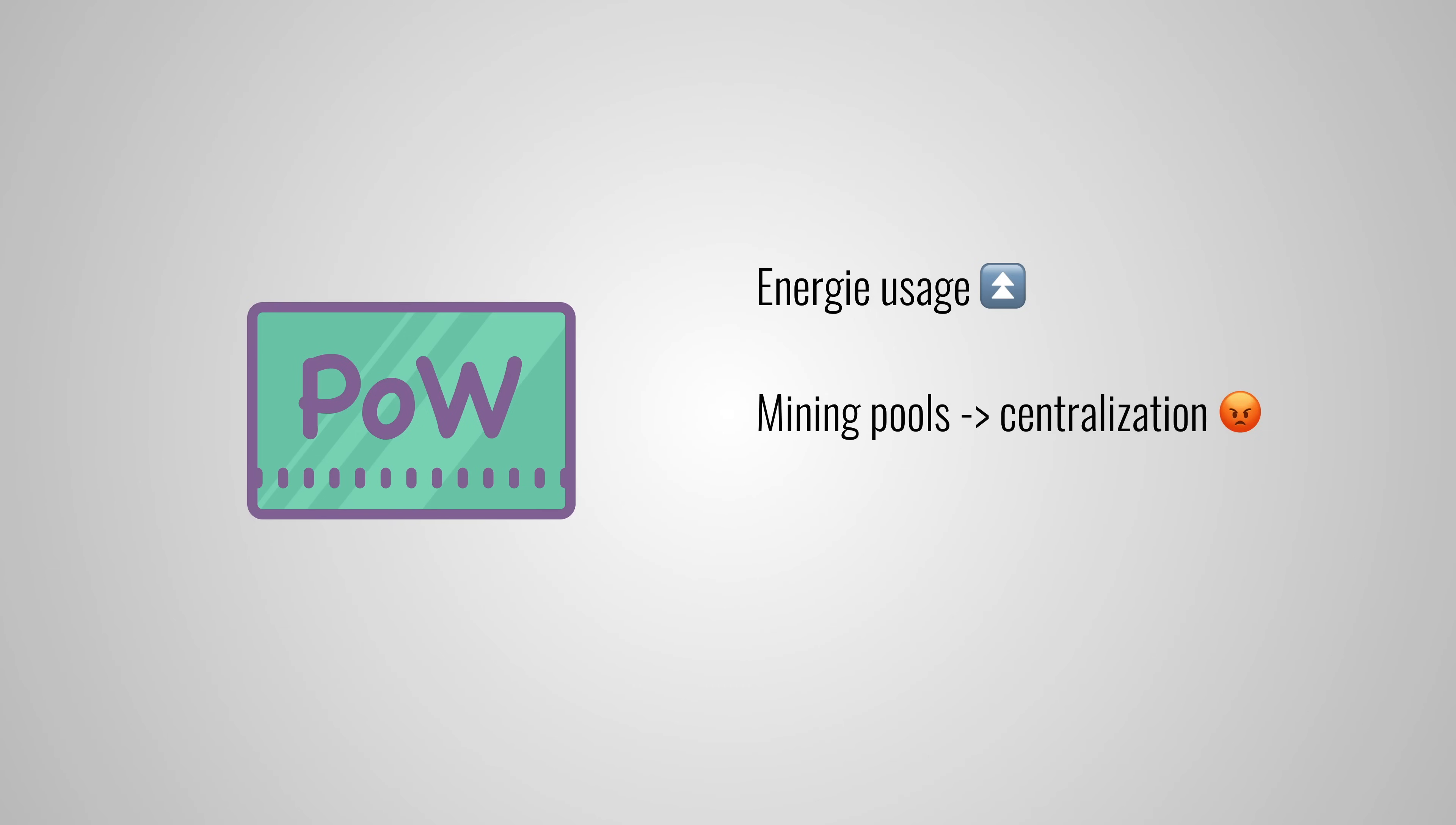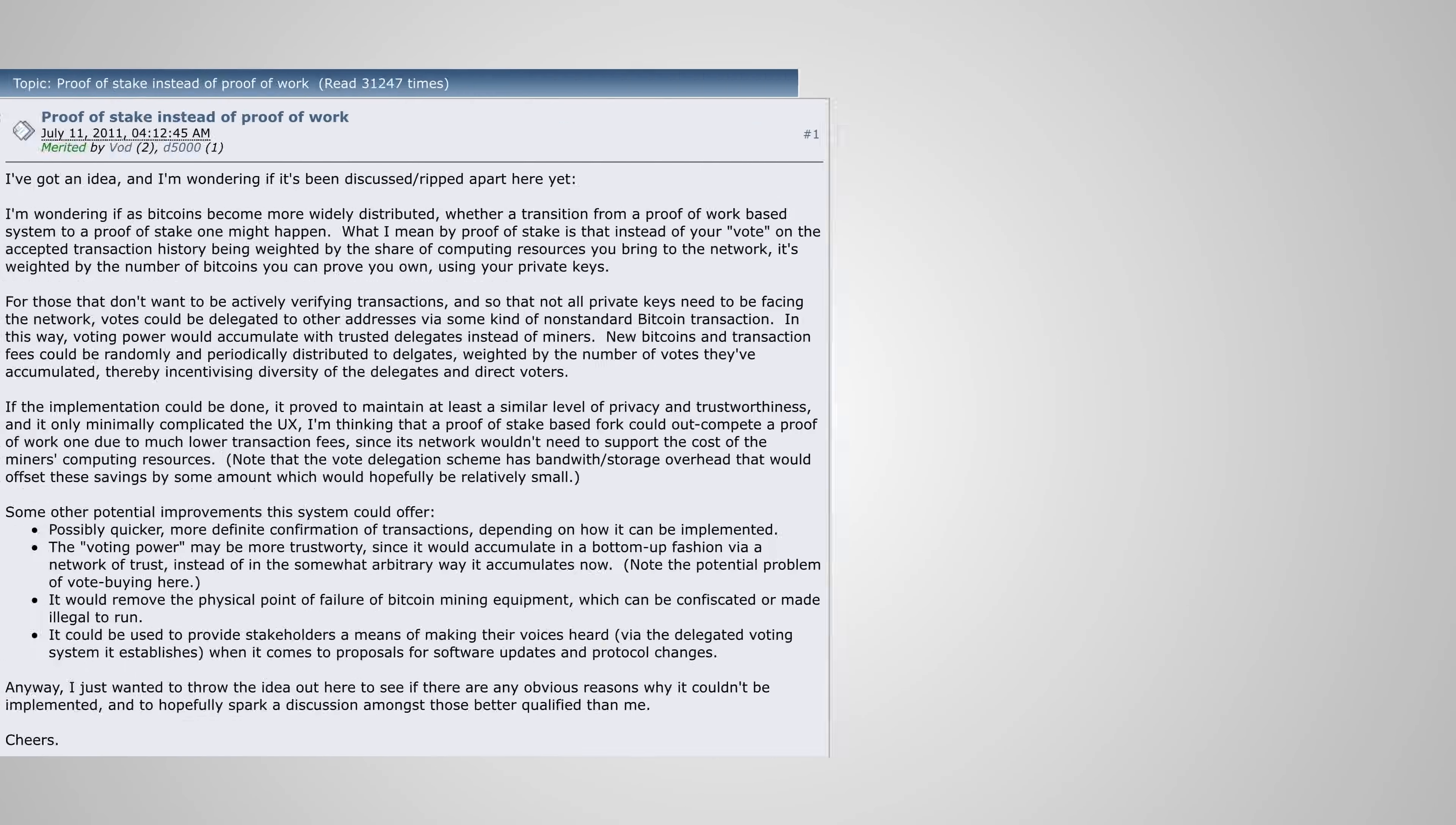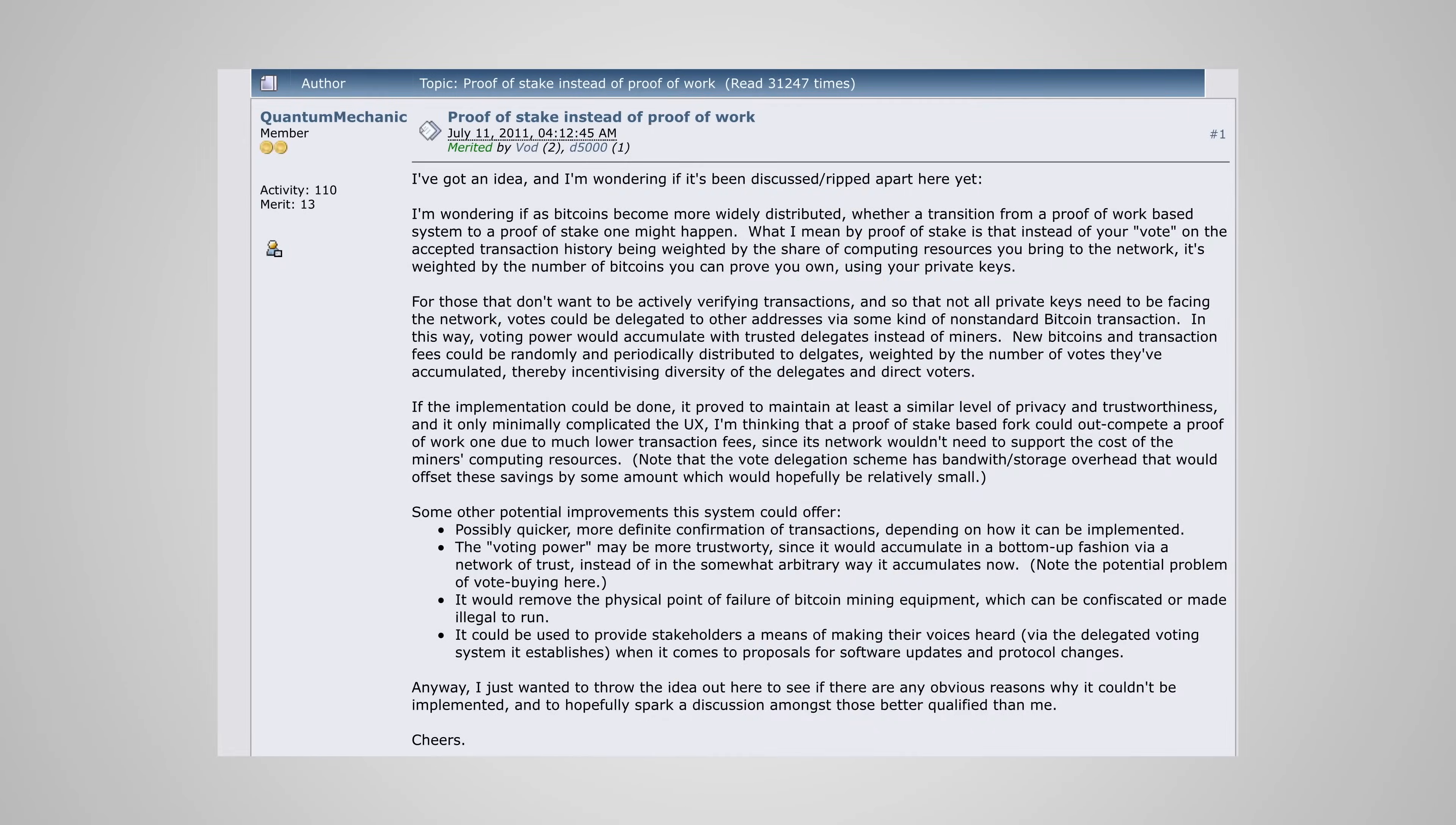So, to solve these issues, we have to find a new consensus algorithm that is as effective or better than proof of work. In 2011, a BitcoinTalk forum user called QuantumMechanic proposed a new technique that he called proof of stake.